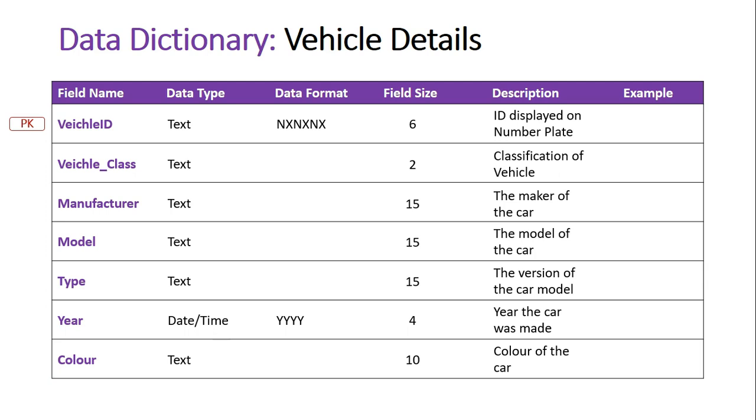The manufacturer is the maker of the car, so Toyota. And the model is obviously the model of the car, Camry, Corolla, Kluger. They're all different brands of Toyotas. The type is the version of that car model, and all these cars do have different versions. The Kluger has a GX, then the GXL and a Grande model, so we need to know what type of model it is.